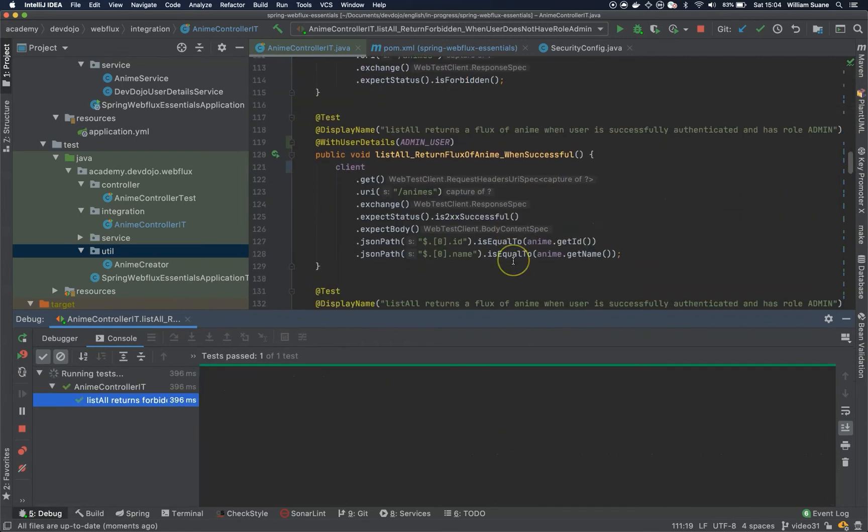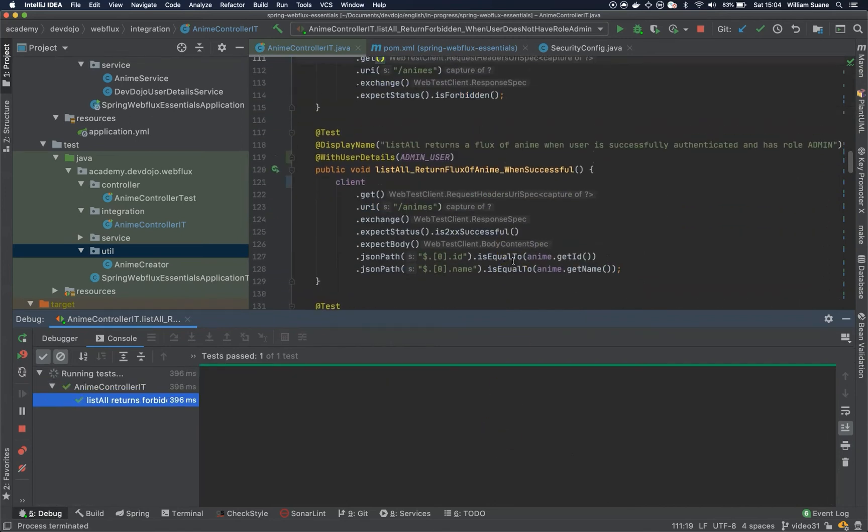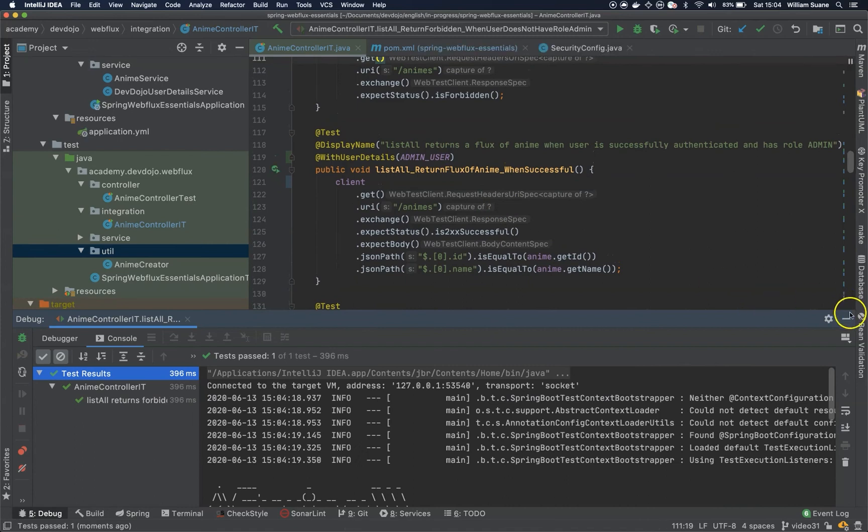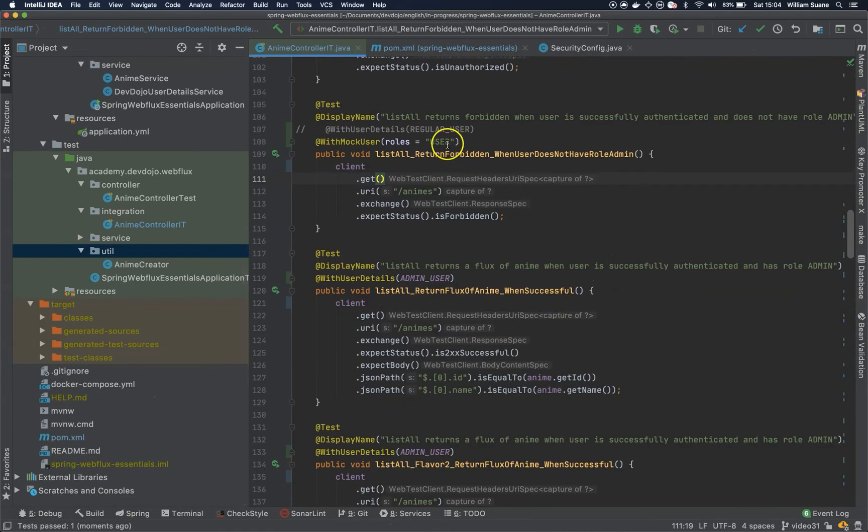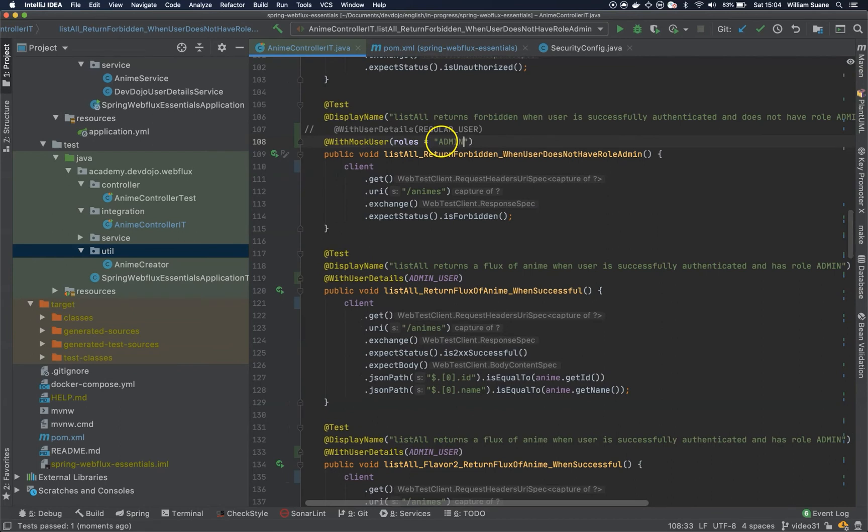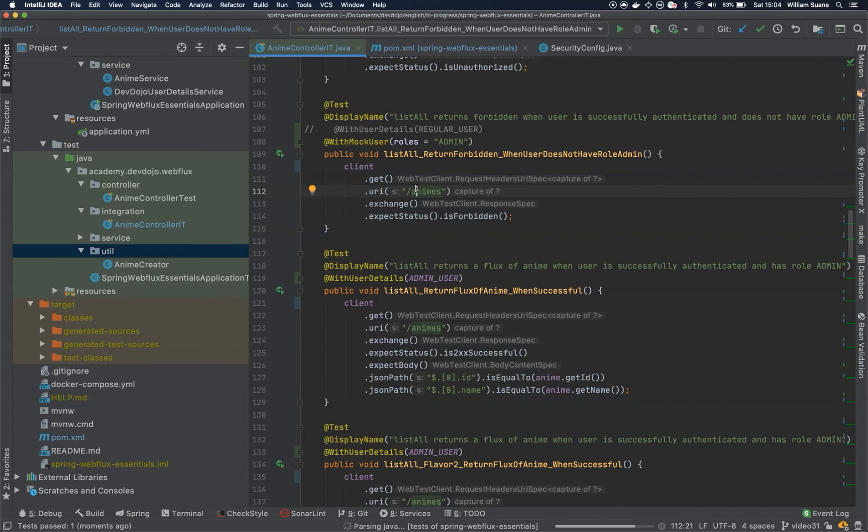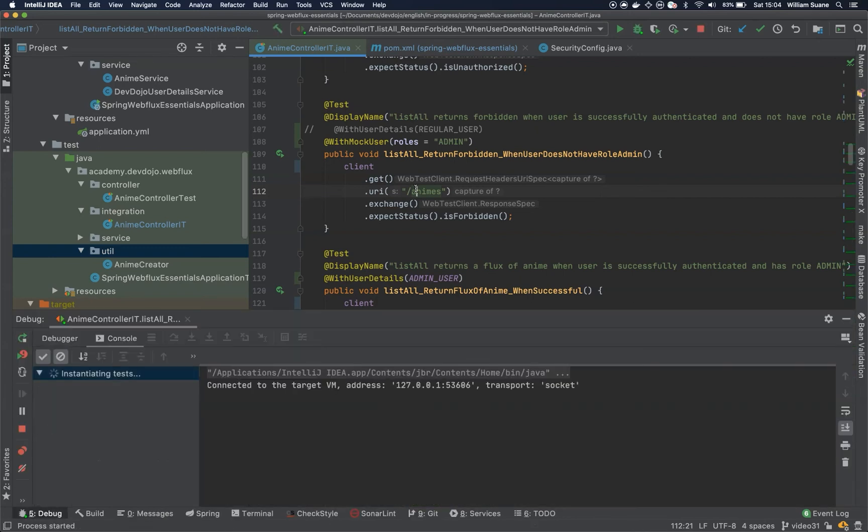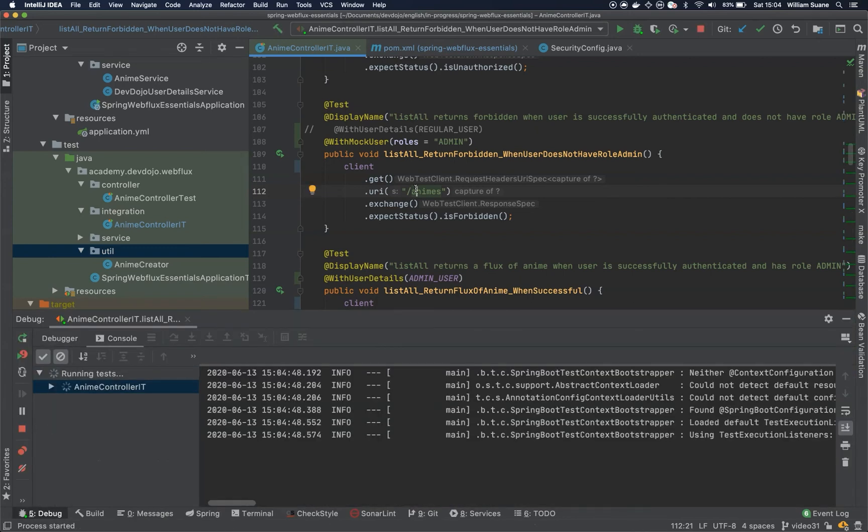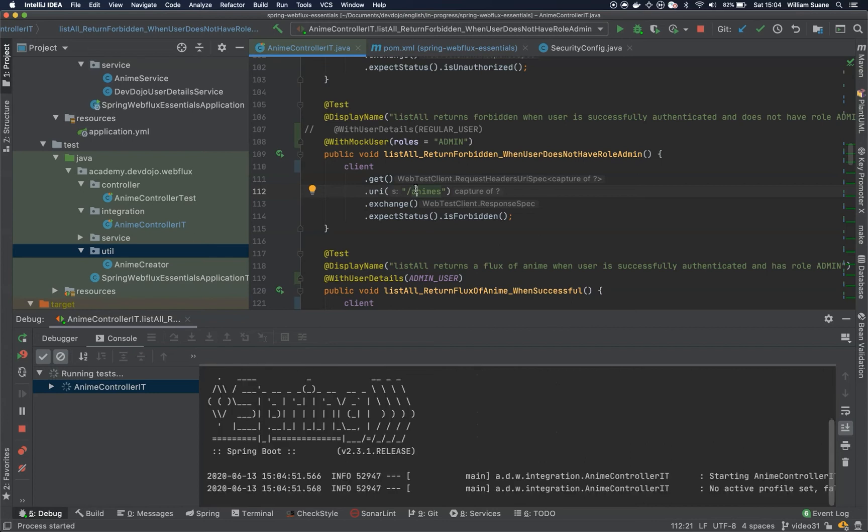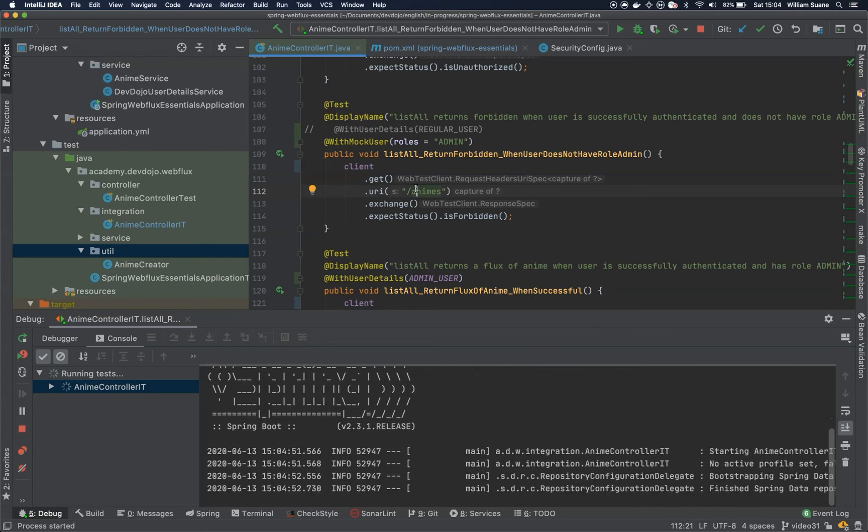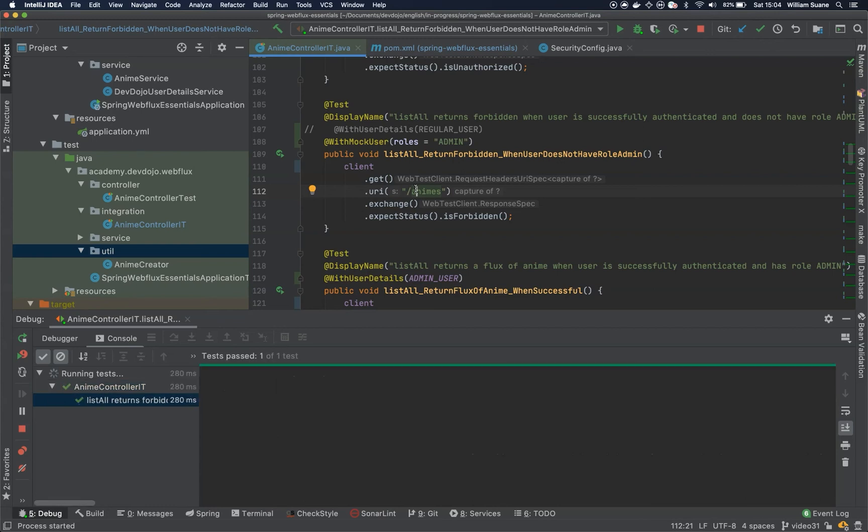But if I change this role from user to admin, I would expect this method to fail because now I have the role admin. And it passed.